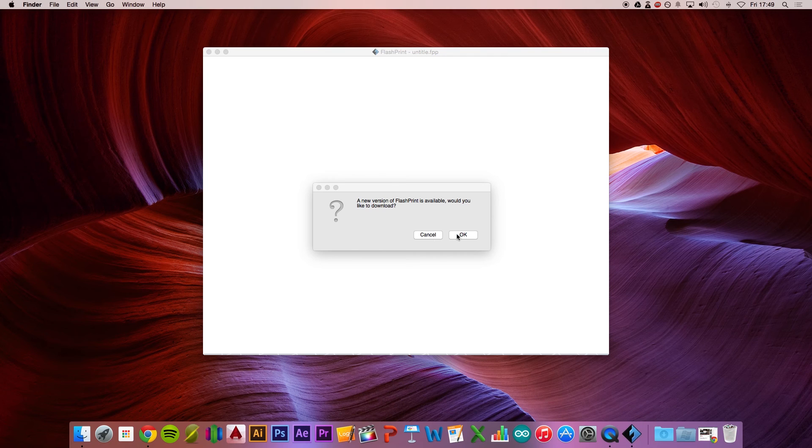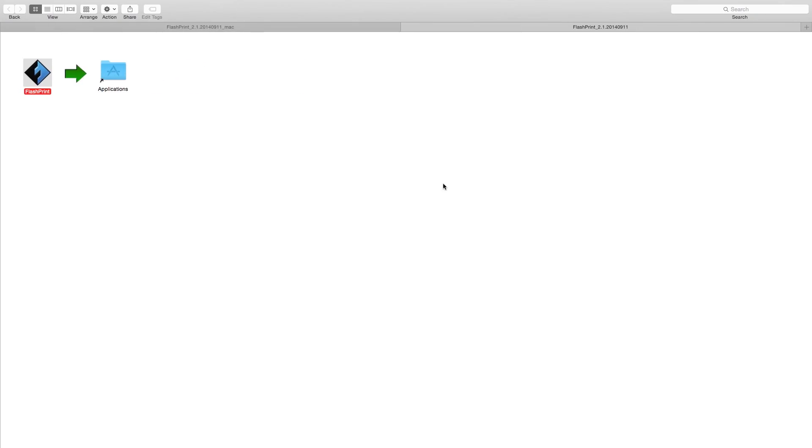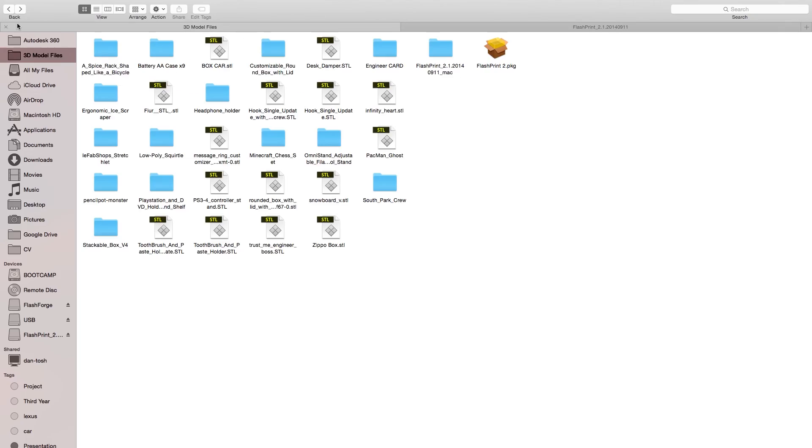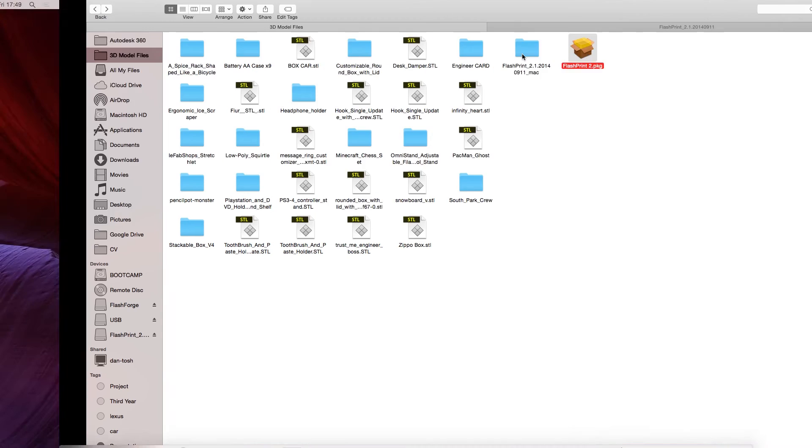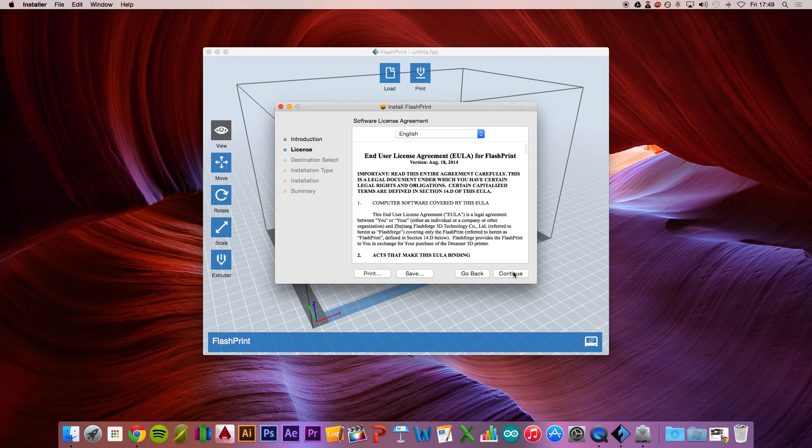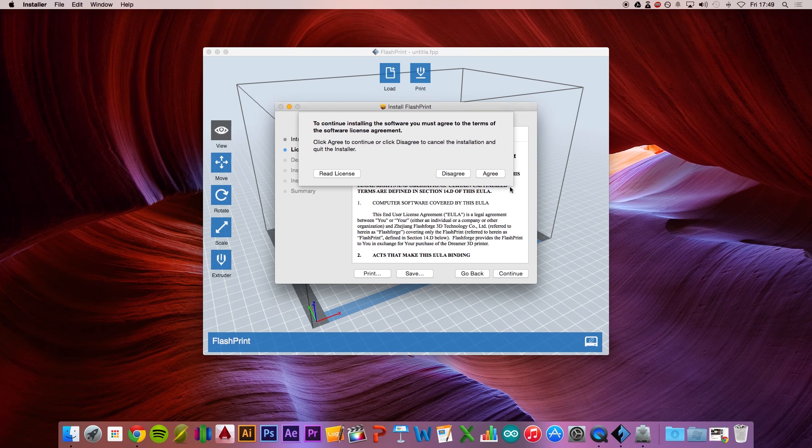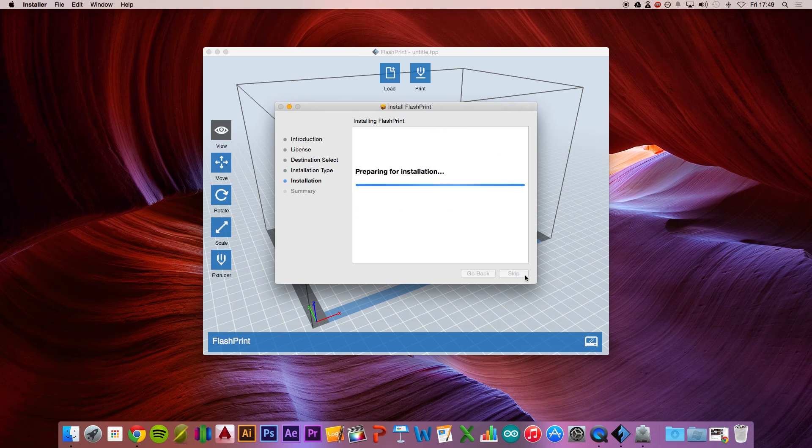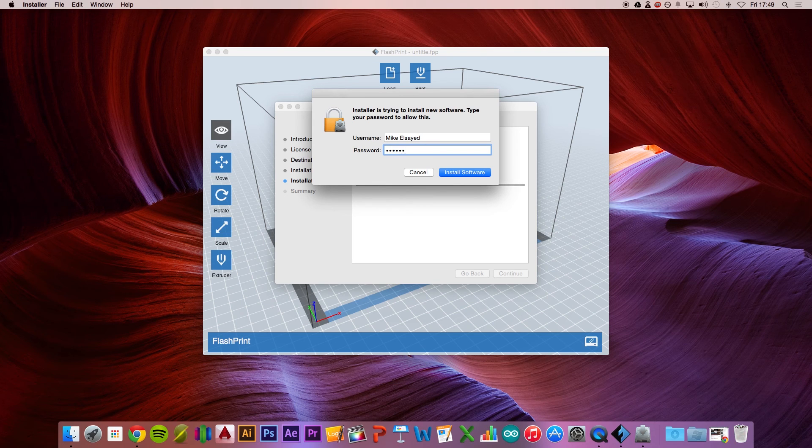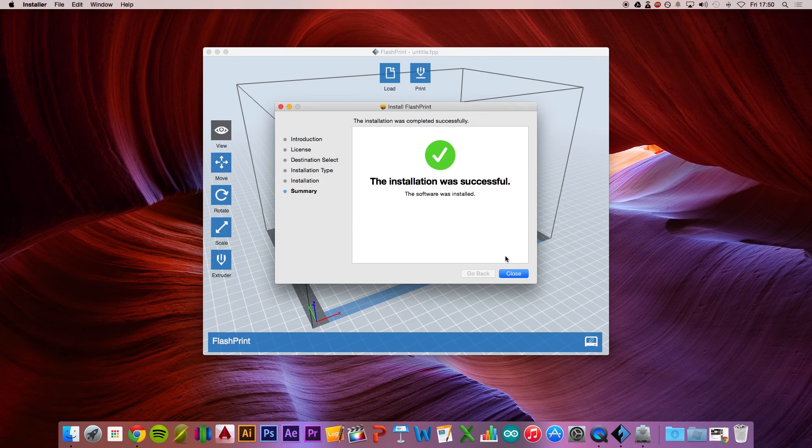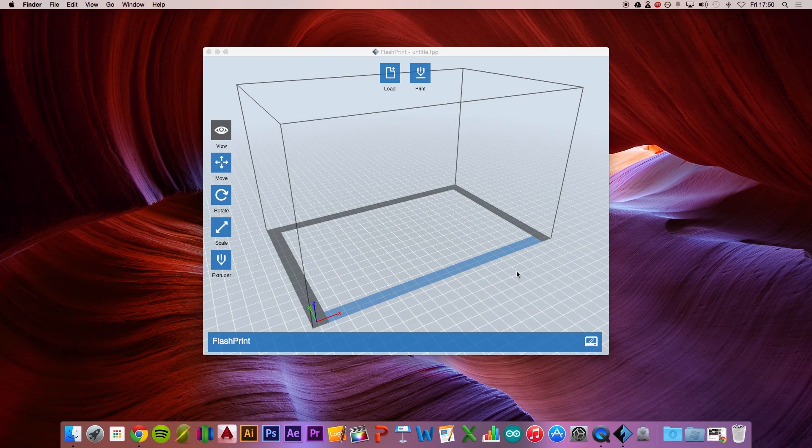I'll press Cancel for now because I already have the PKG file right here. This is what you'll get - a PKG file. You want to right-click, press Open, and it will open. Press Next, Continue, Agree, and then type in the password for your computer. There you go, it's successfully installed.